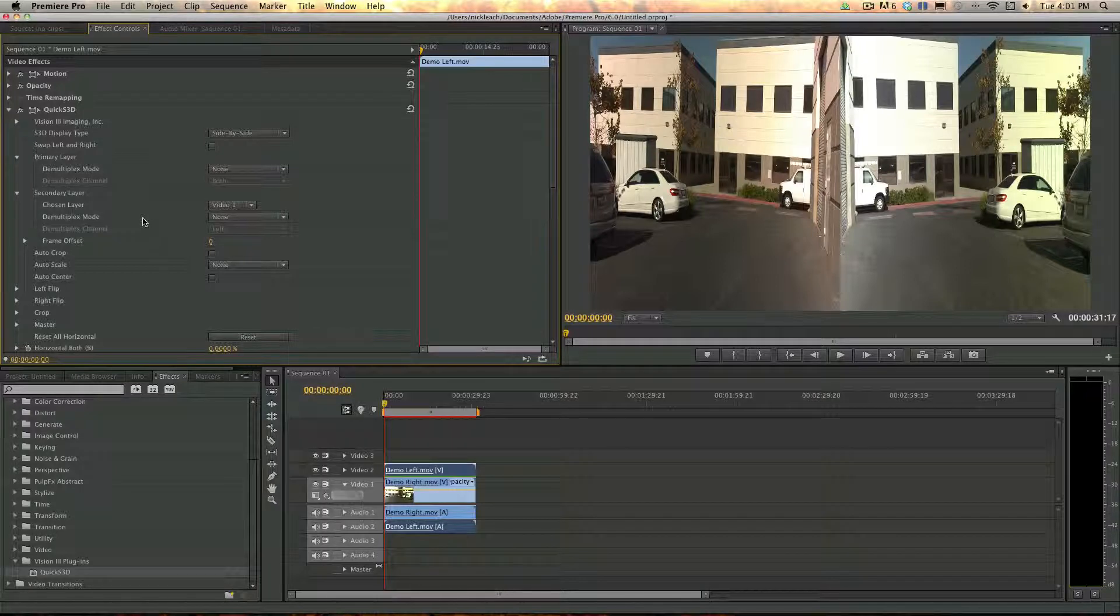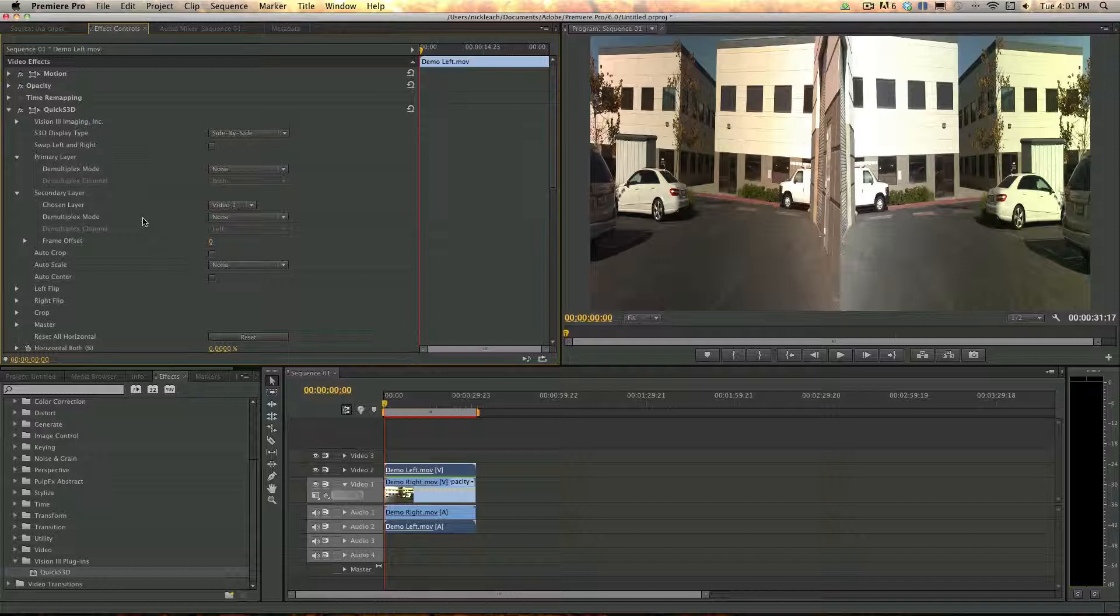Now that the clips are set up successfully, you are able to use the plugin to make any adjustments or transformations as needed. This concludes how to import individual left and right video clips. Be sure to check out our other tutorial videos and stay tuned.